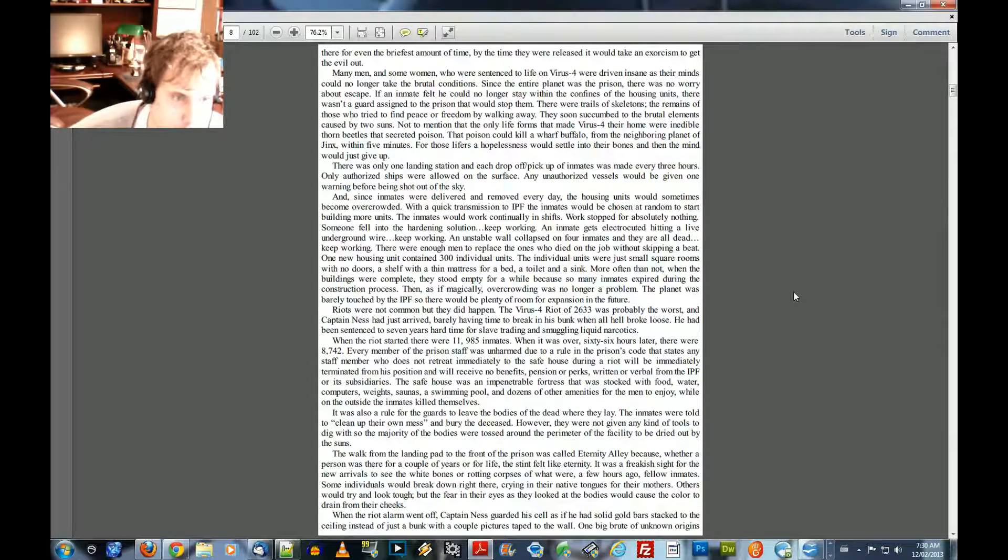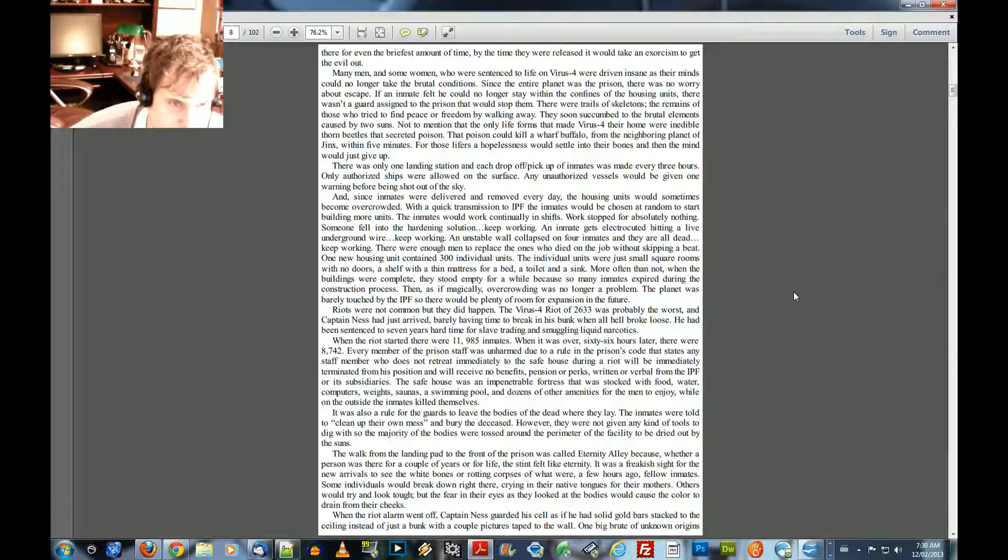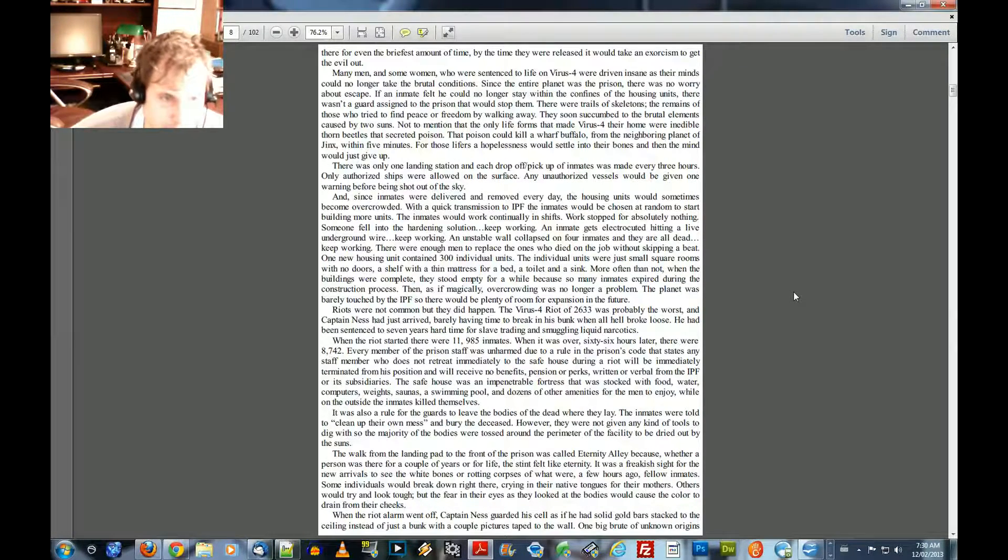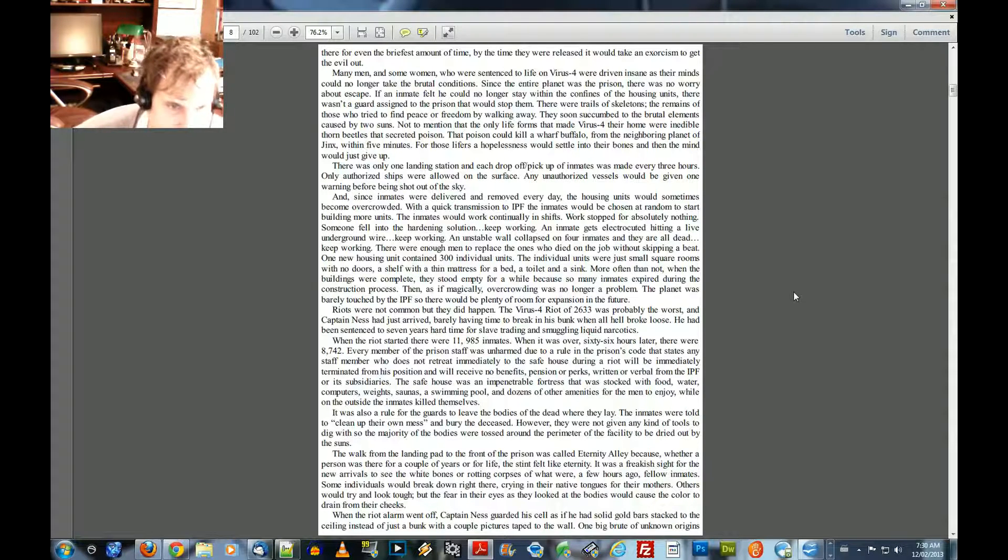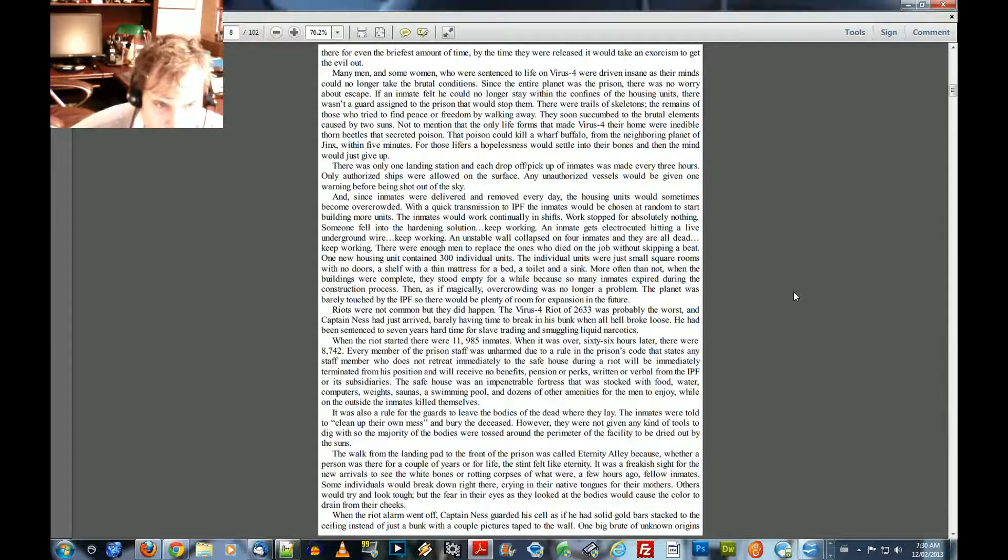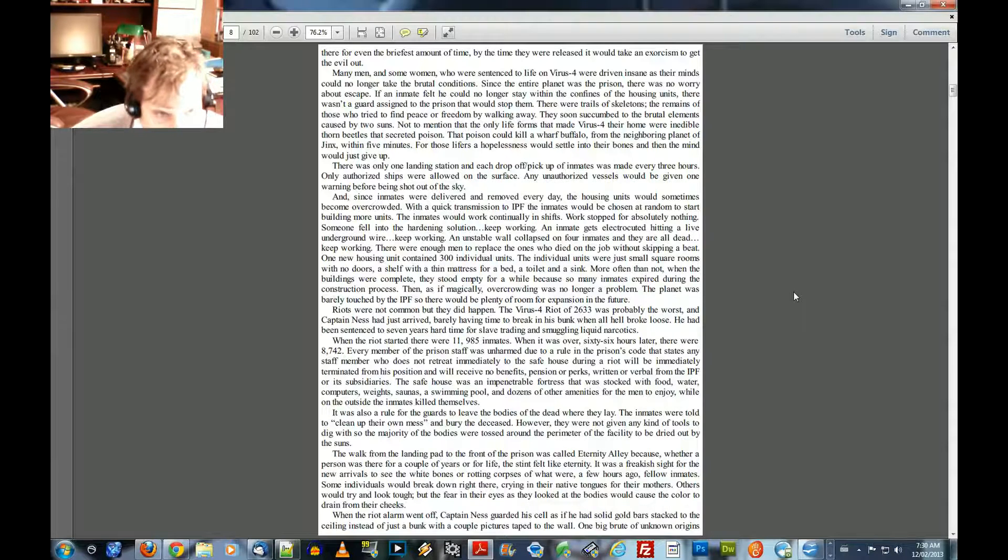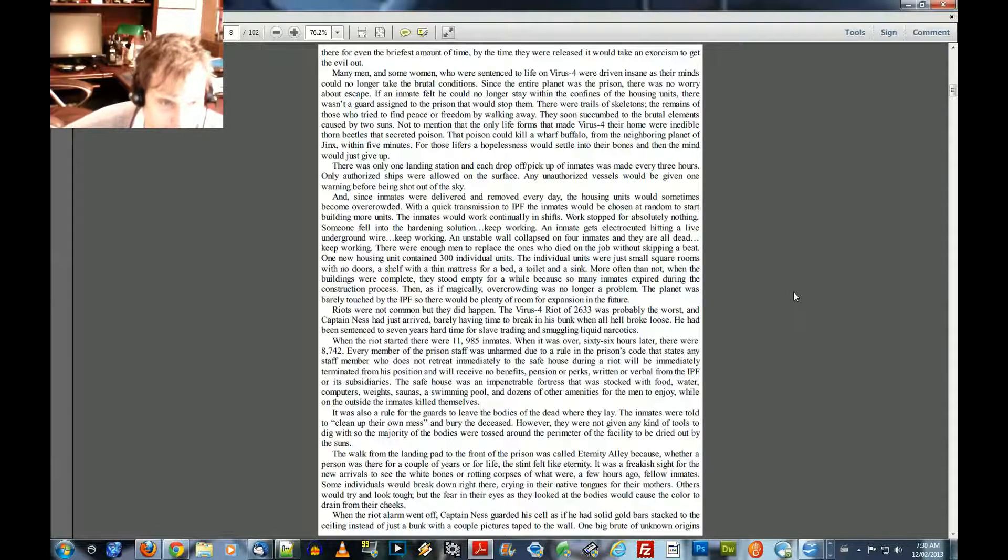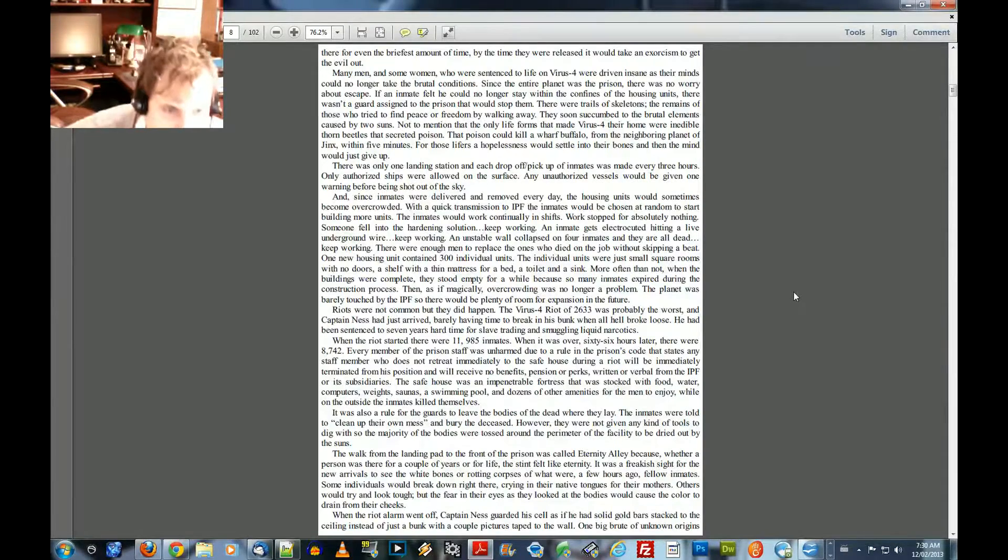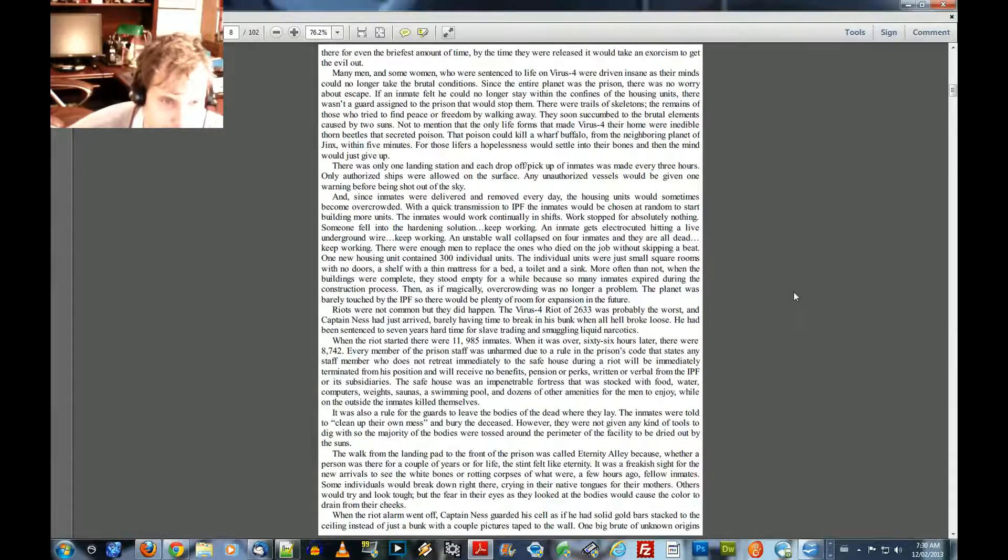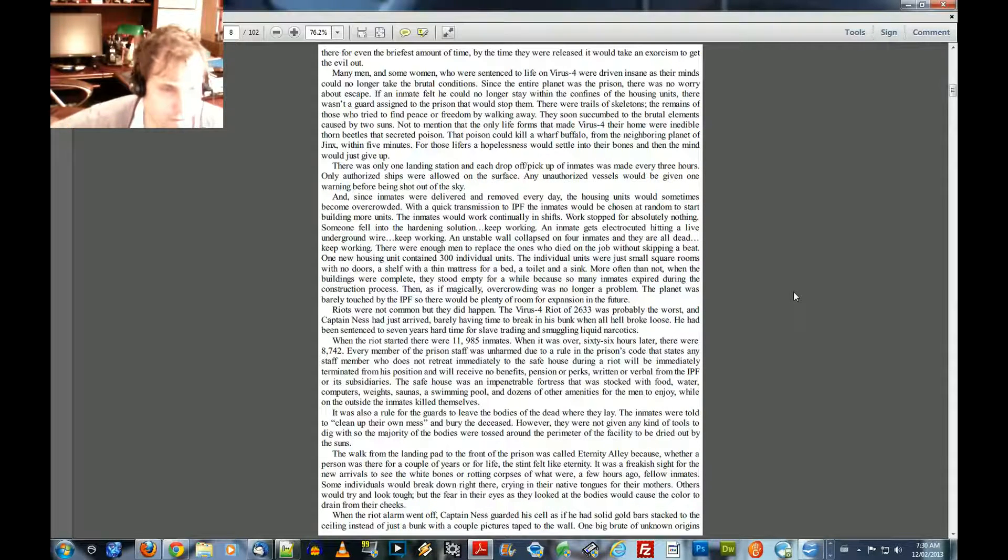Riots were not common, but they did happen. The Virus 4 riot of 2633 was probably the worst. And Captain Ness had just arrived, barely having time to break in his bunk when all hell broke loose. He had been sentenced to seven years' hard time for slave trading and smuggling liquid narcotics. When the riot started, there were 11,985 inmates. When it was over, 6,600 hours later, there were 8,742.